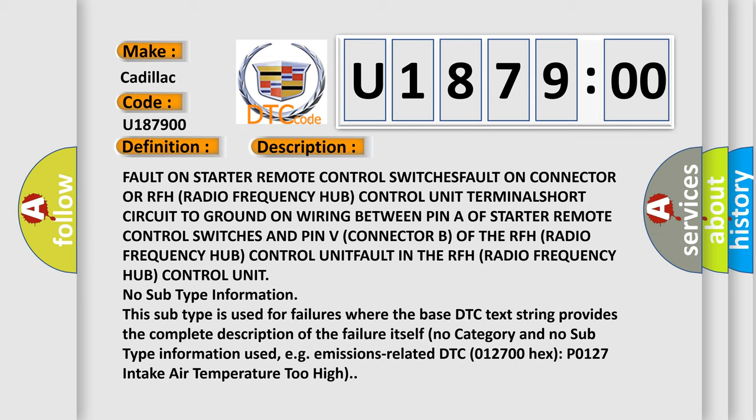Fault in the RFH radio frequency hub control unit.